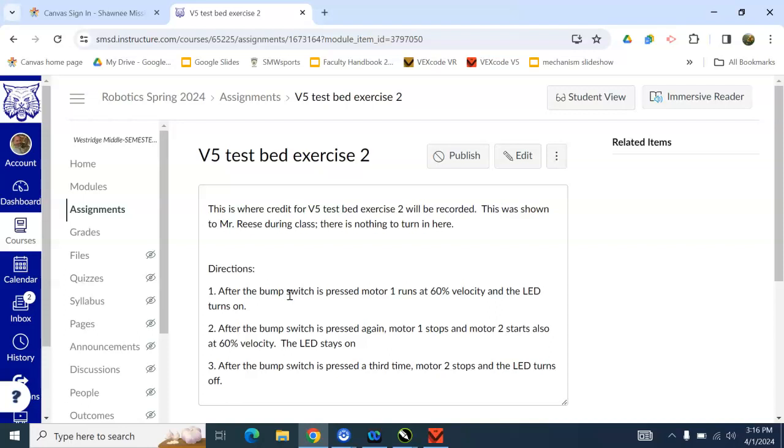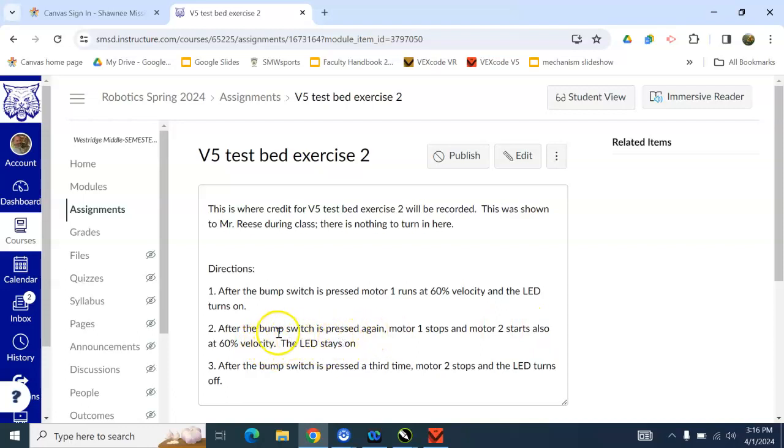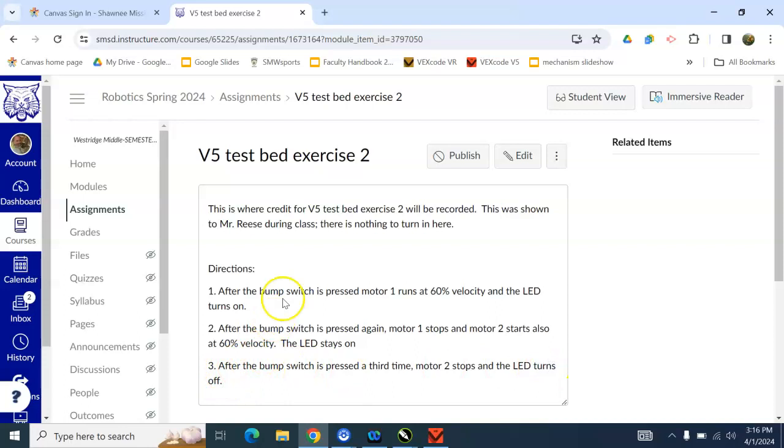Step 2, after the bump switch is pressed again, motor 1 stops. Motor 2 starts also at 60% velocity. The LED stays on, so we're not going to do anything to the LED. Number 3, after the bump switch is pressed a third time, motor 2 stops, and the LED turns off.